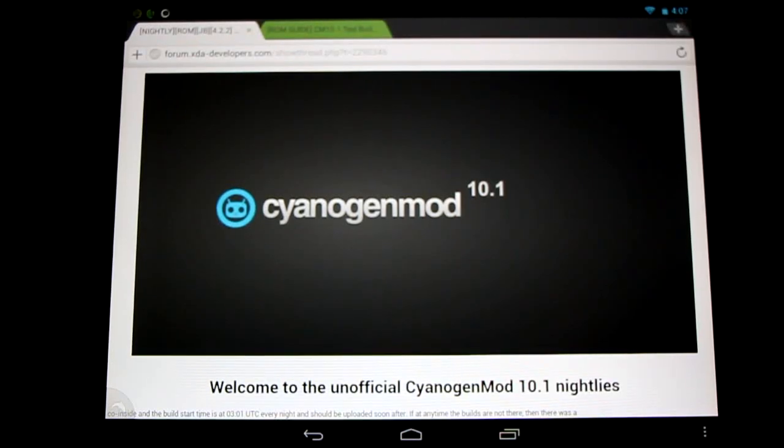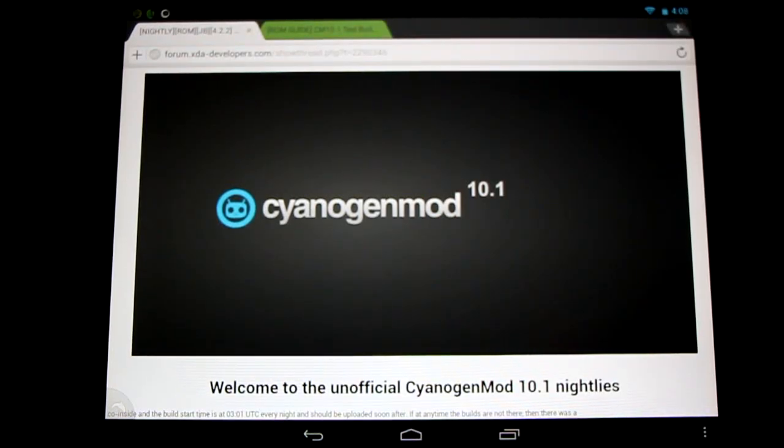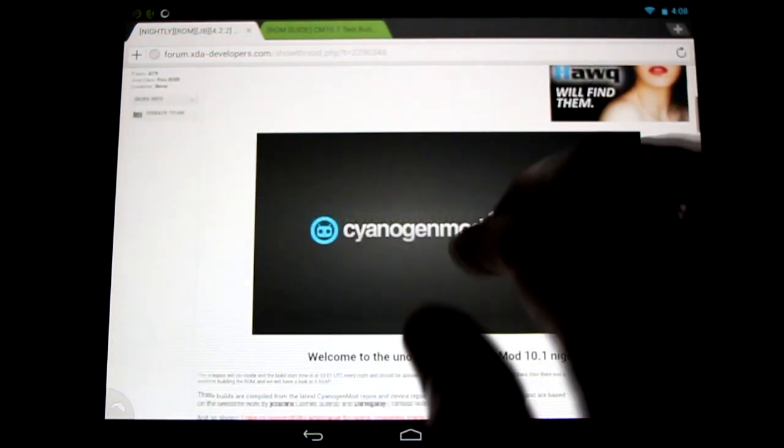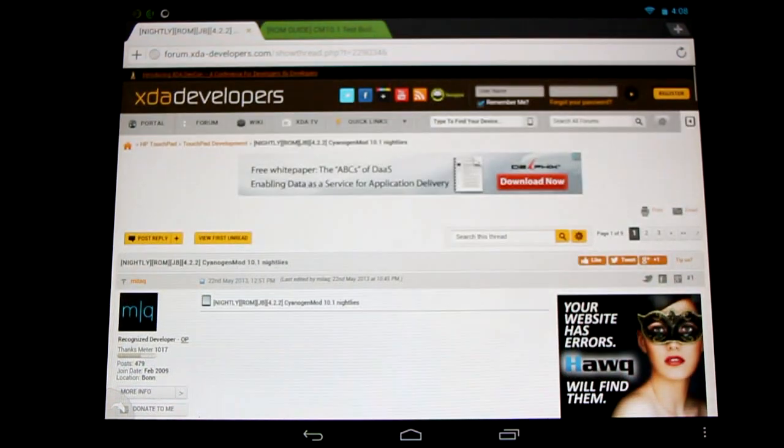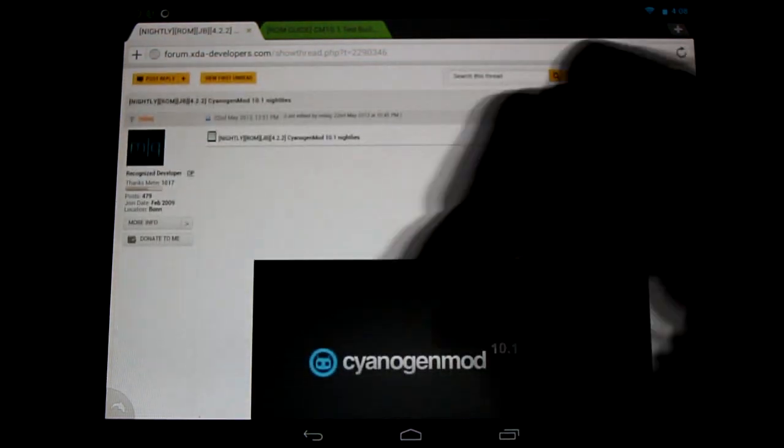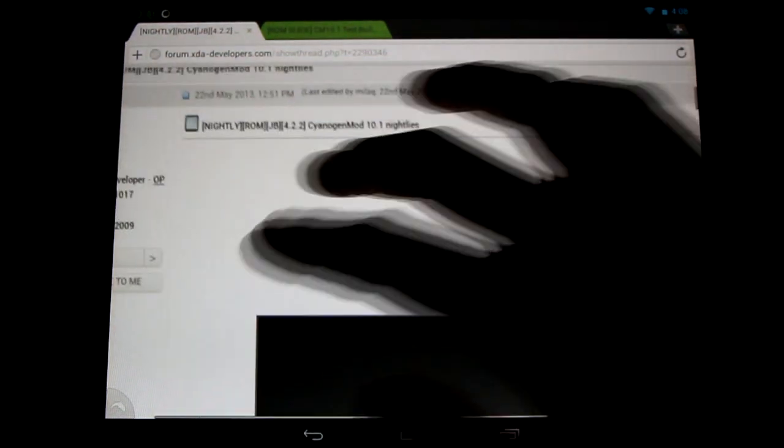Hello HP TouchPad users, great news! Unofficial CyanogenMod 10.1 nightlies have arrived. That's right, flash junkies rejoice! You can get your nightly fix here in the XDA Developers forum. Come check it out in the link in the description below.